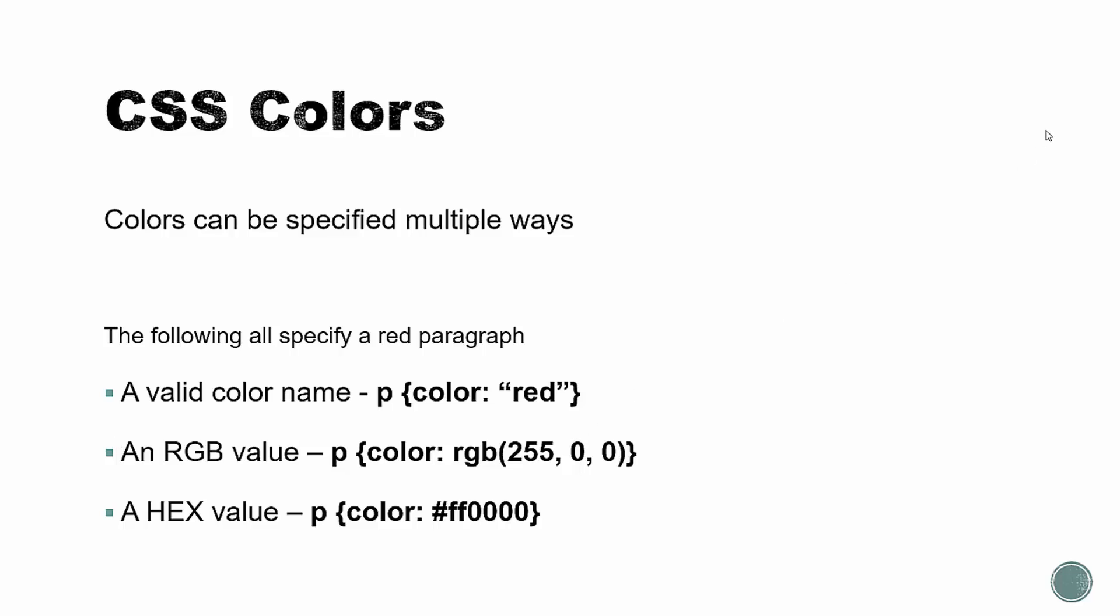So CSS colors can be specified in multiple ways. Down here, we have three different ways to color a paragraph red. This one here uses just a valid color name of red. There's quite a few color names that you can use. We can use an RGB value. In this case, we're saying RGB 255, 0, 0. So this stands for red, green, and blue. Since the red is all the way up to 255, which is the max, and then the rest are zero, that makes it all red.